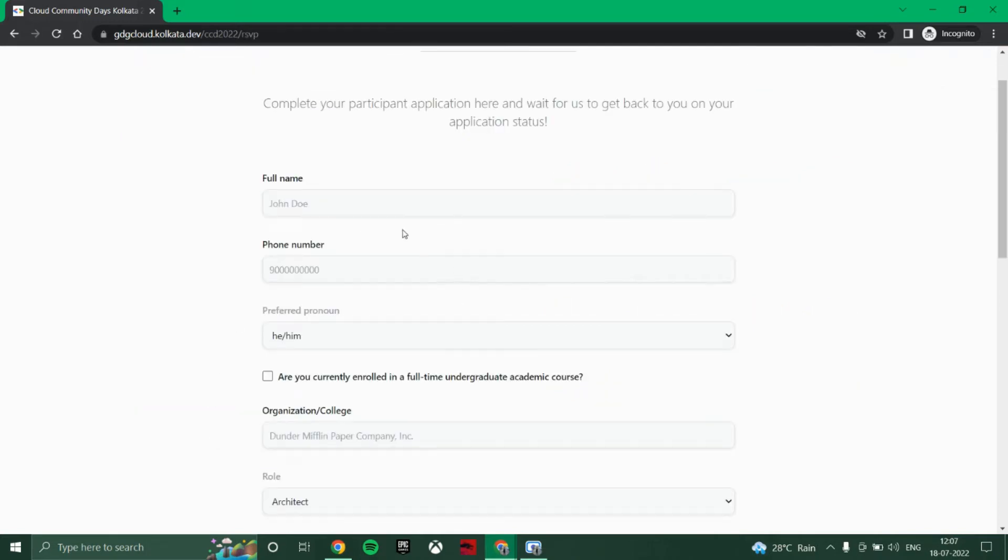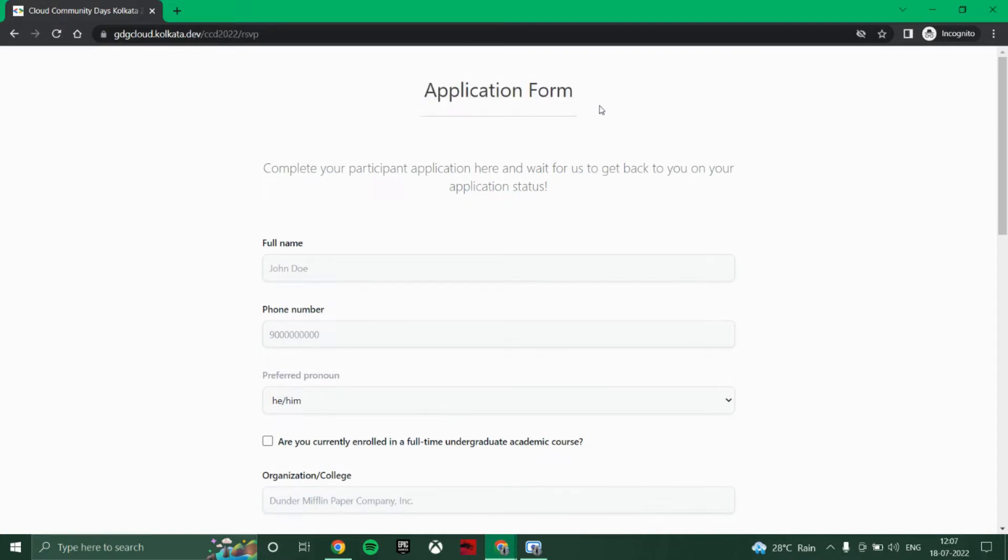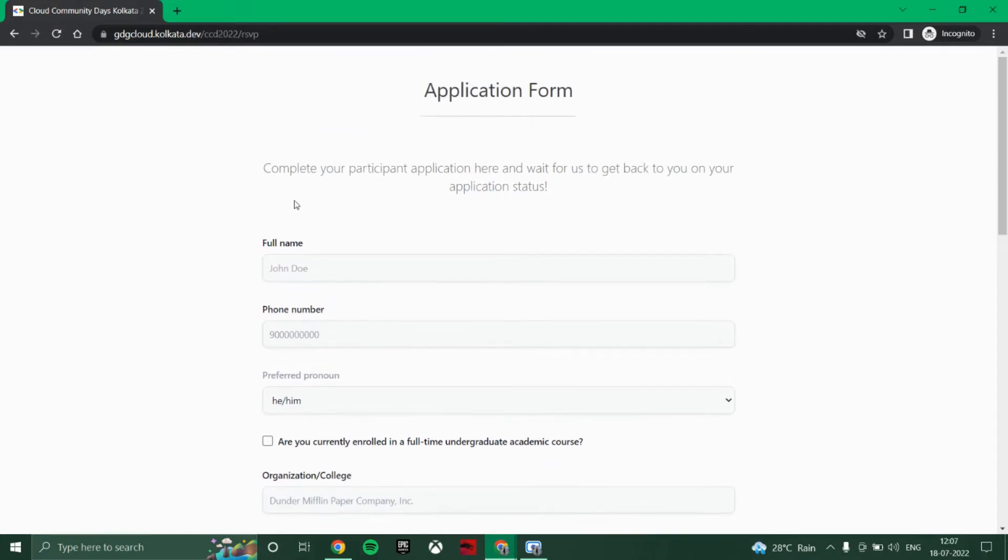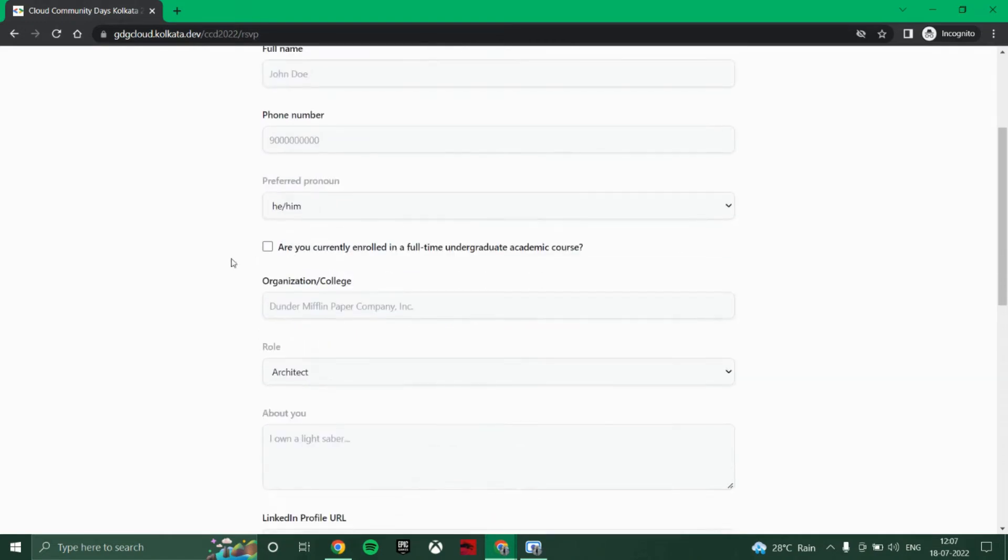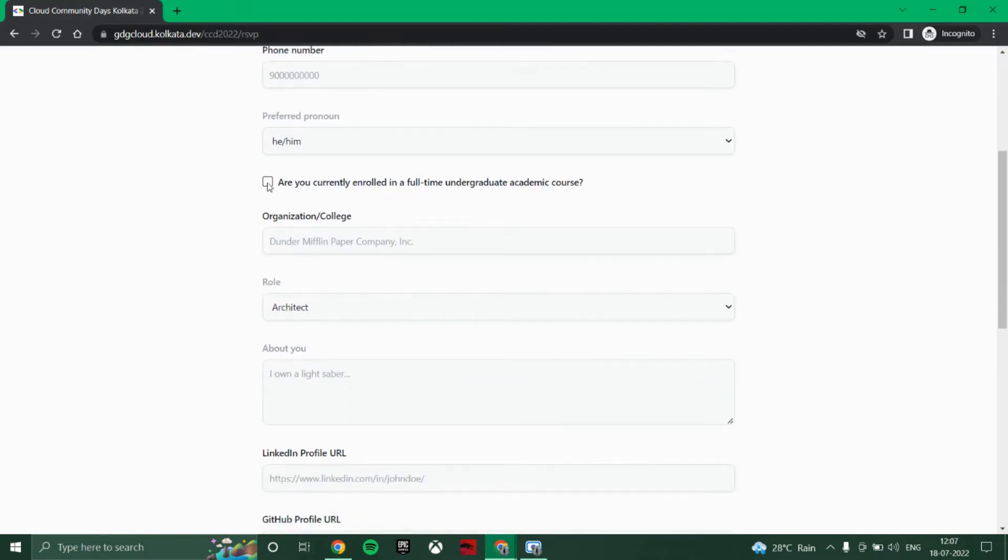Just click on the apply for ticket button and this application form will get opened. As you can see, you can enter full name, mobile number, the pronoun of you, he or she. Then they are asking if you are currently enrolled in a full-time undergraduate academic course or not, so you can tick mark it if you are enrolled.